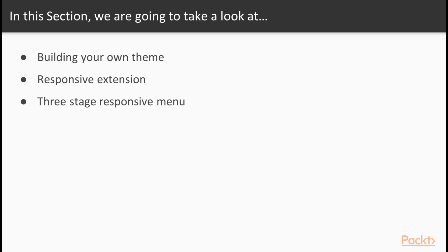Right after that, we'll be concentrating on the responsive extension that allows us to use width and height ranges within our theme. Finally, with this information that we've learned, we will build a three-stage responsive menu that will look different depending on the end-user device resolution.